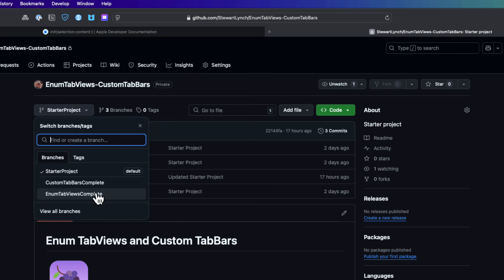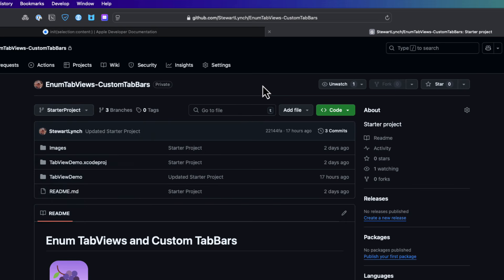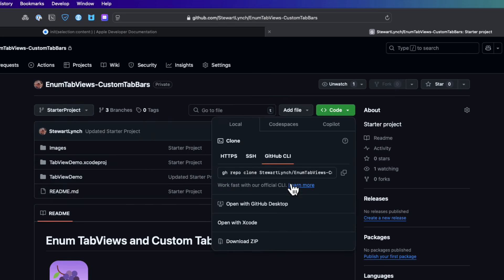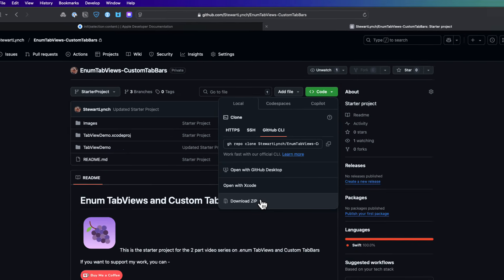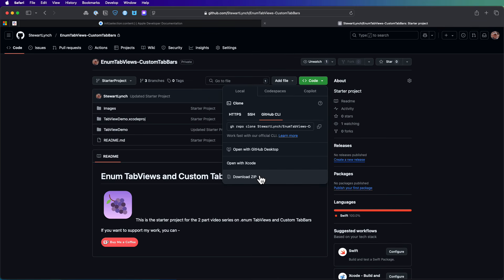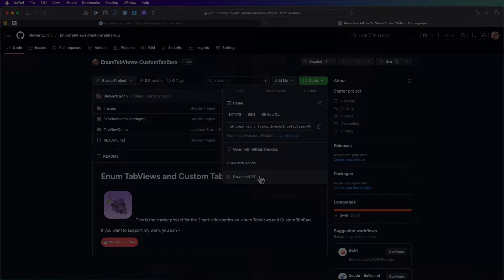This contains the completed source code for the first video where we build out our initial enum driven tab view system. The enum tab view completed branch is there as well and that will contain the completed source code for the video. Now though this video stands on its own, we will be using this third branch as a follow-up video on custom tab views. So make sure you download the zip file from the starter project branch so that you can work along with me.